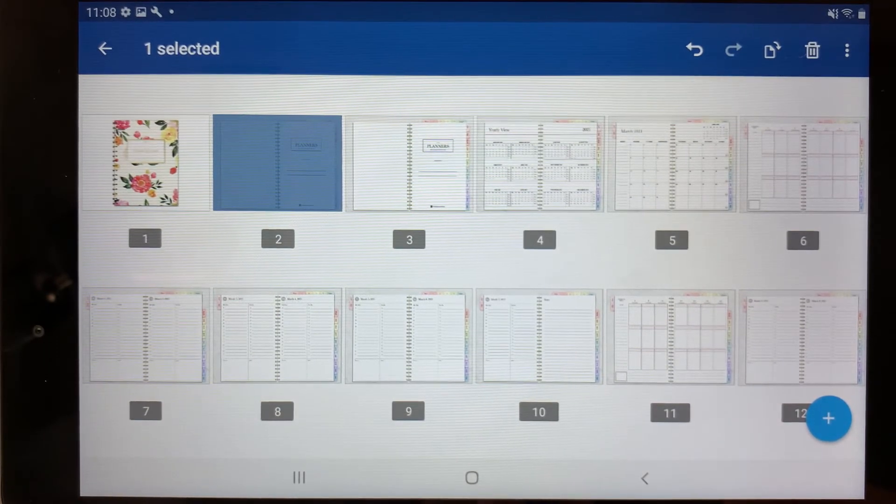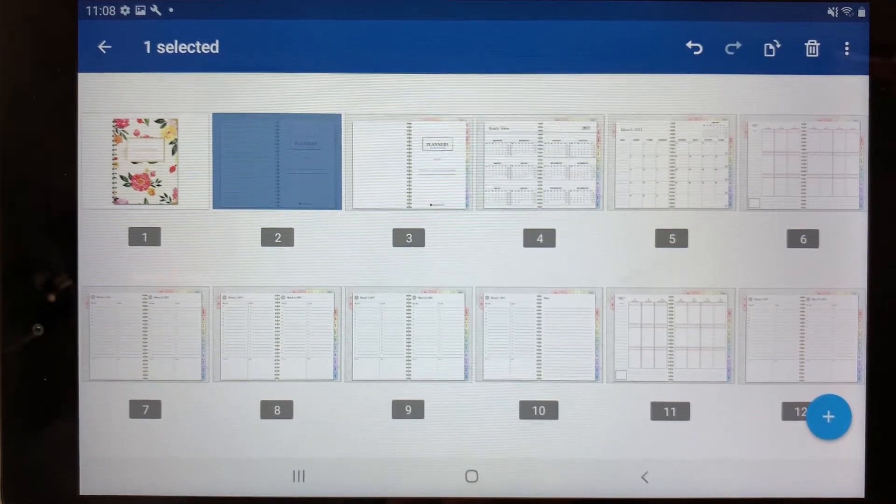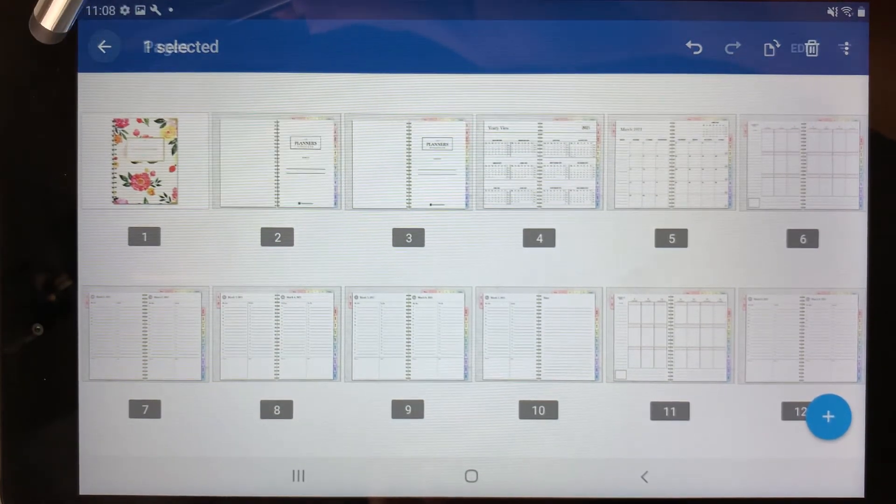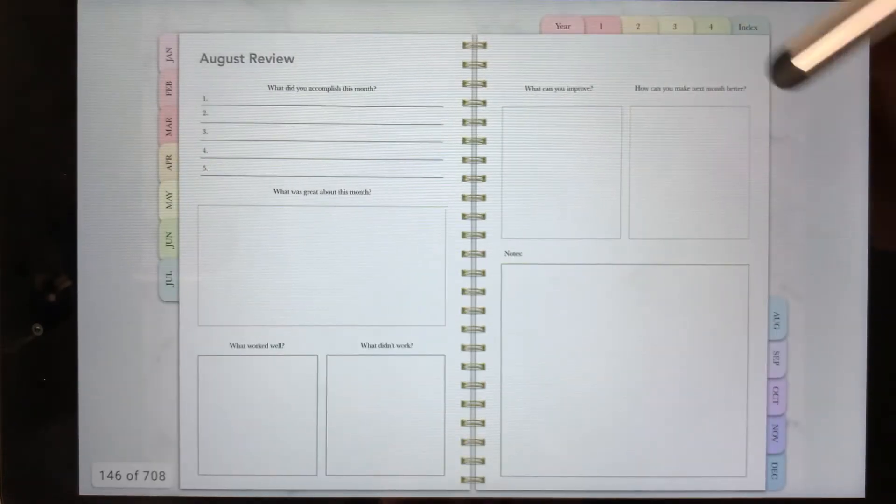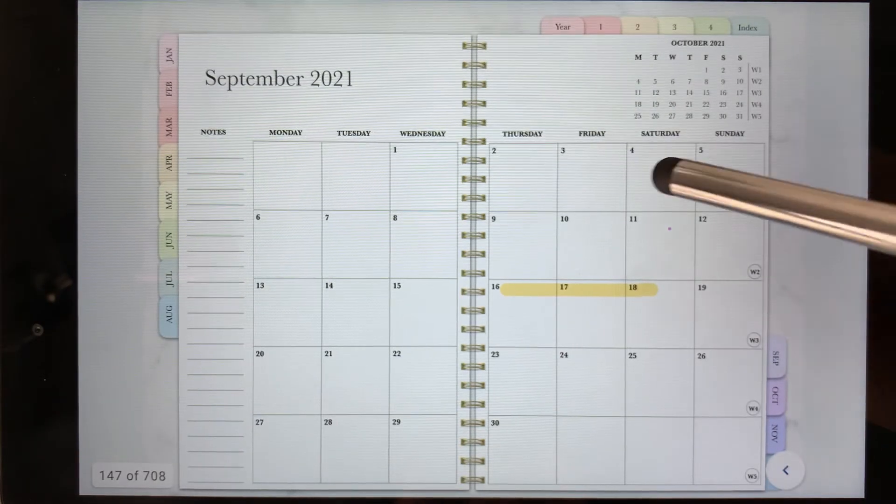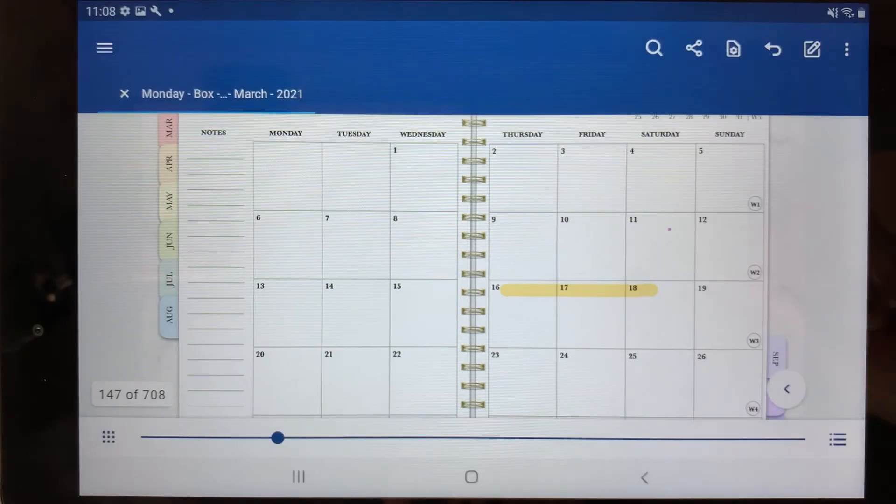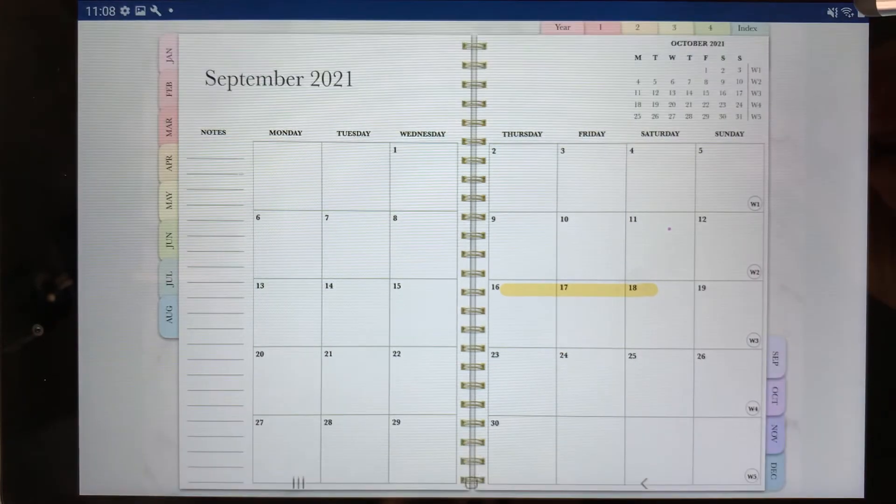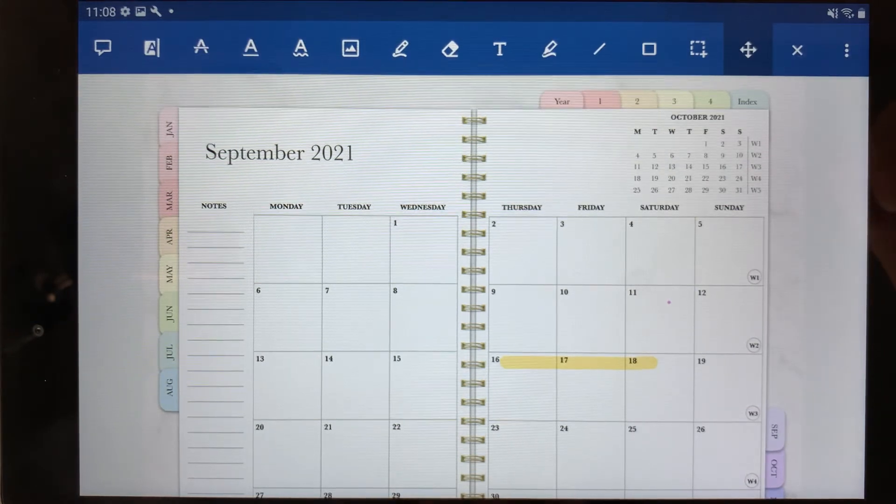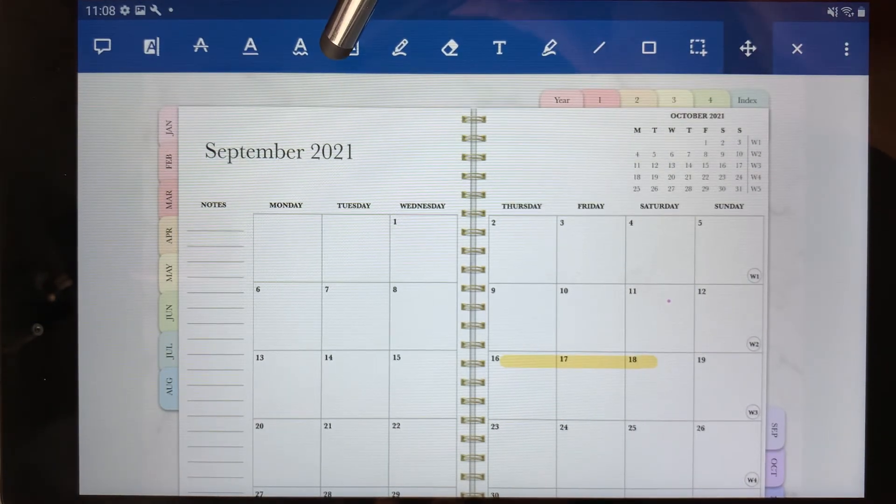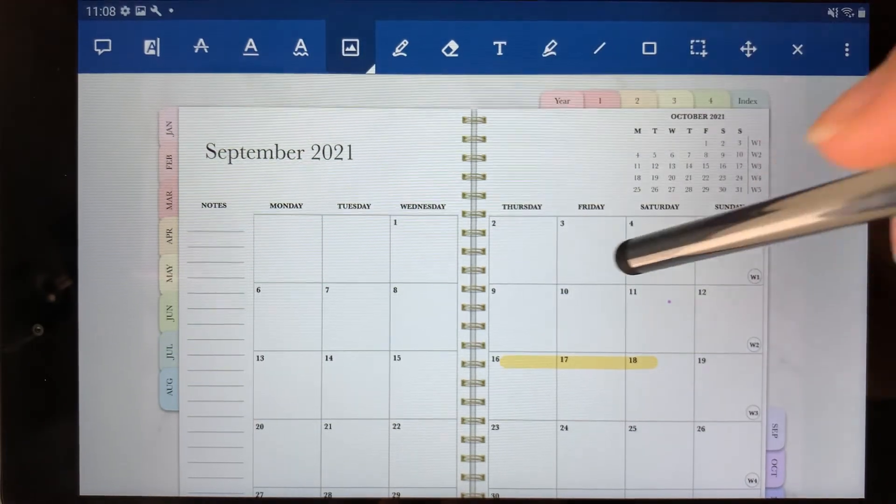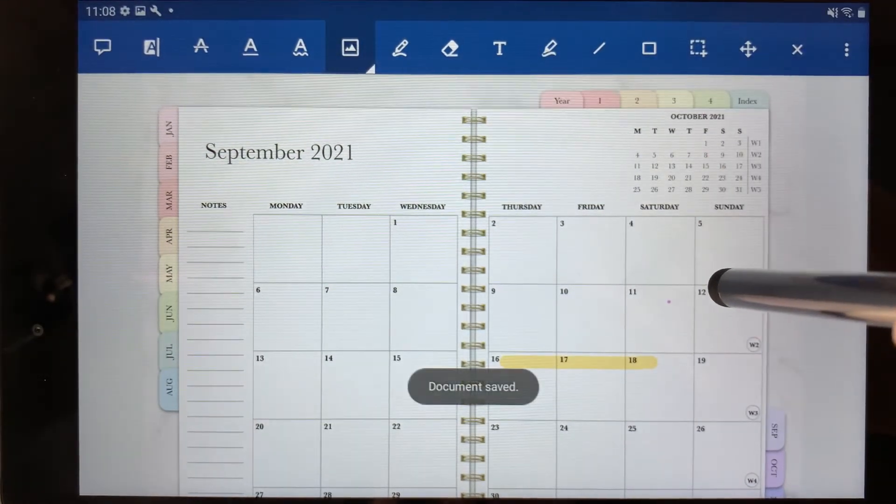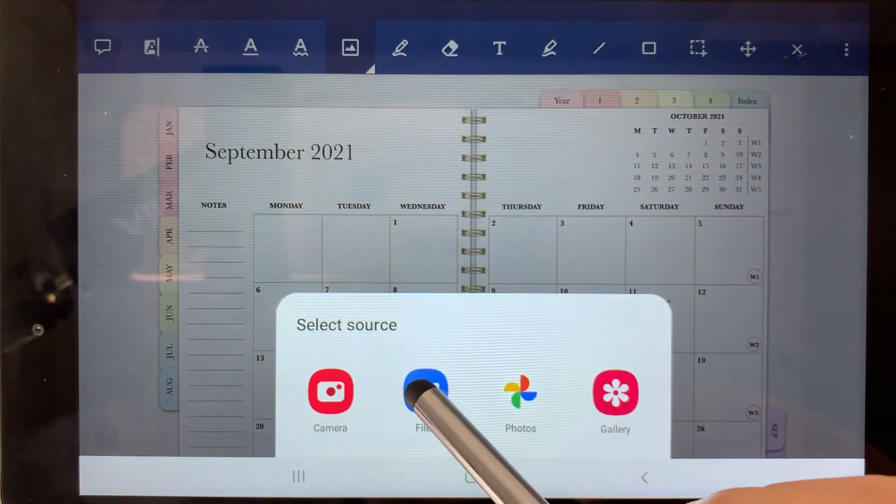So I'm next going to show you how to import stickers into the planner. I'm going to press this arrow here to go back to the planner view. We're just going to tap anywhere on the page to bring down the toolbar, and we have the toolbar here and you want to click this photo button here at the top. When you click that, you can then tap again on the planner and select files.